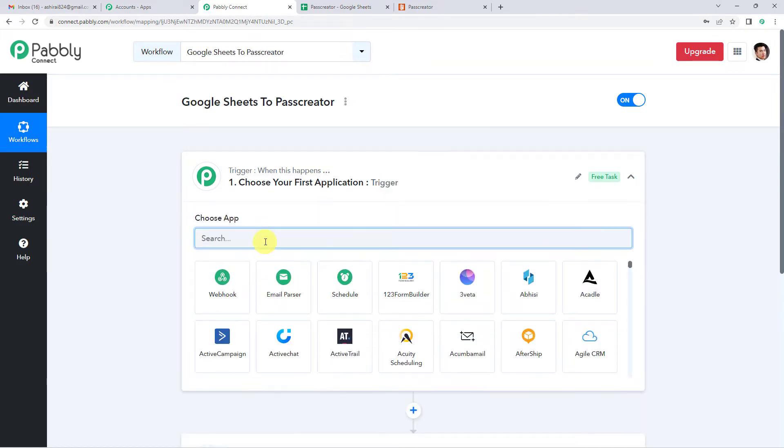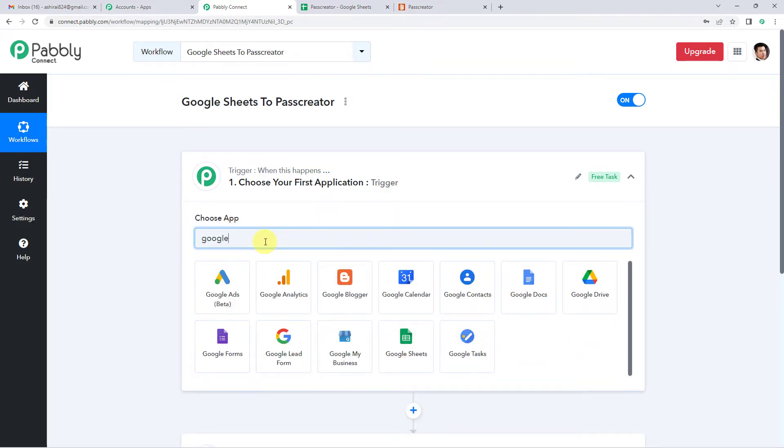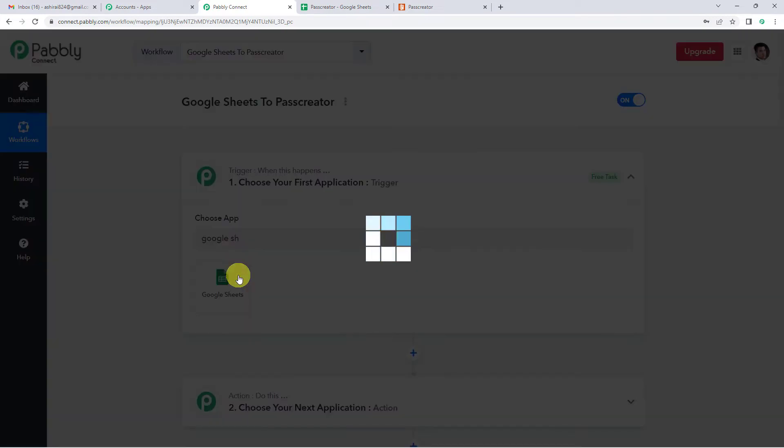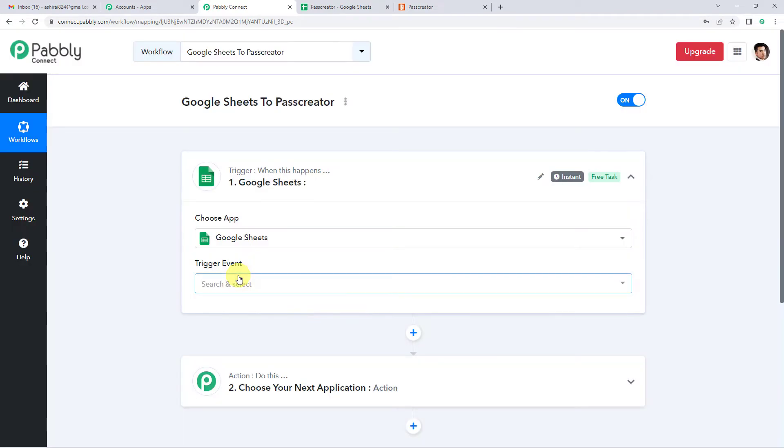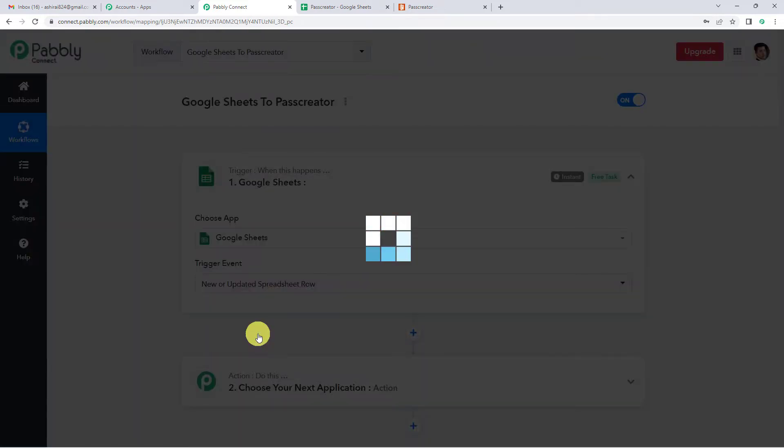So let us begin and select Google Sheets as our trigger application. For the trigger event, we will select new or updated spreadsheet row.